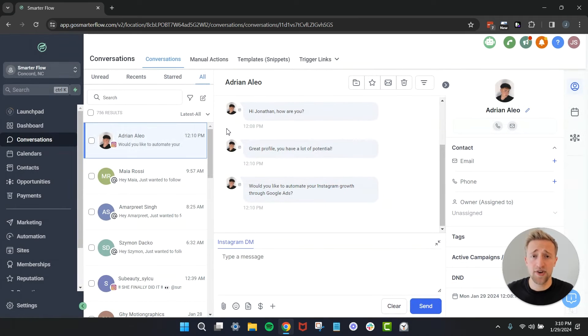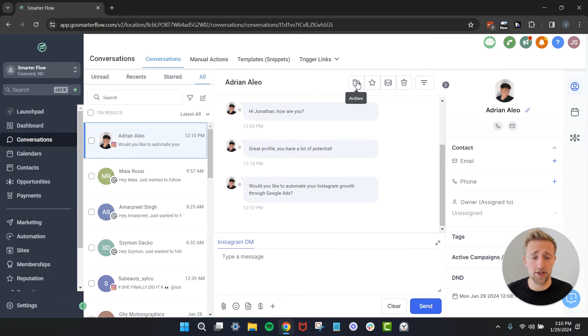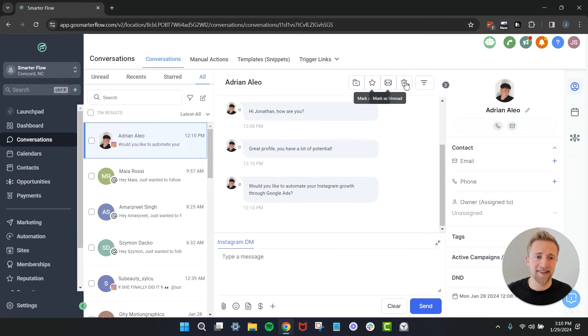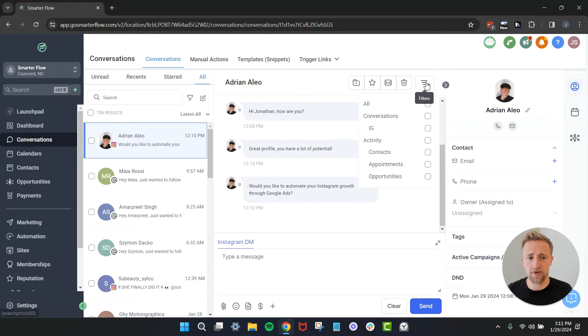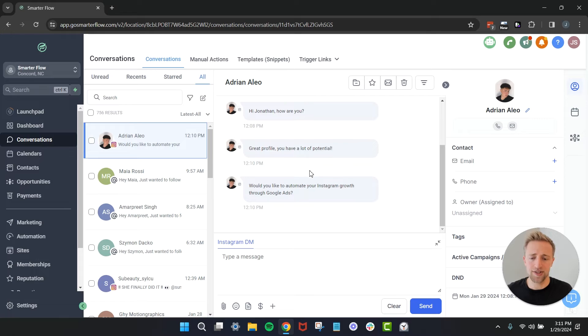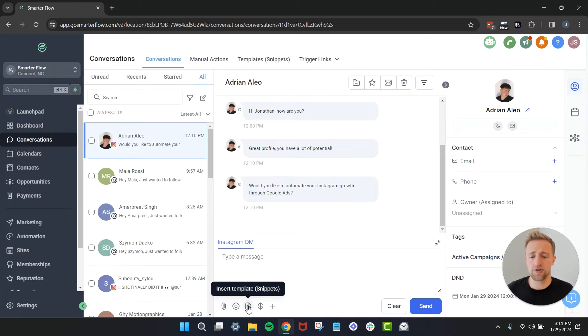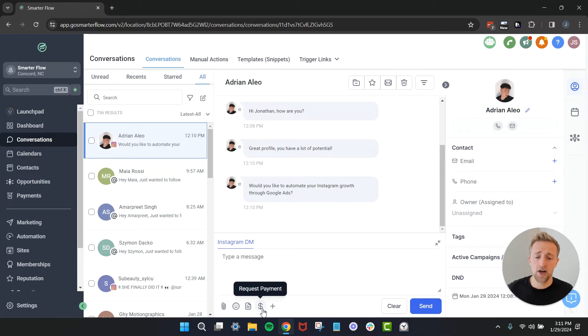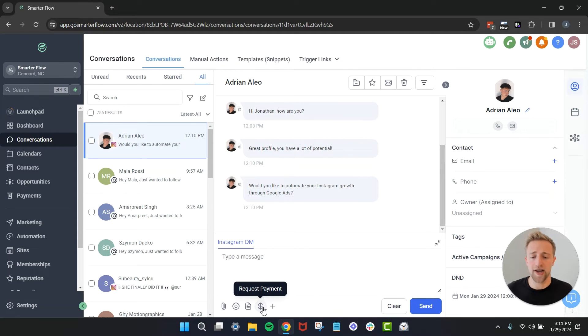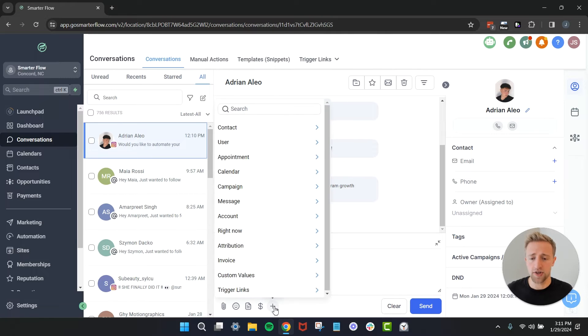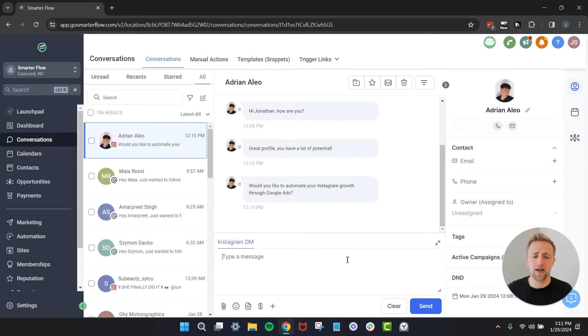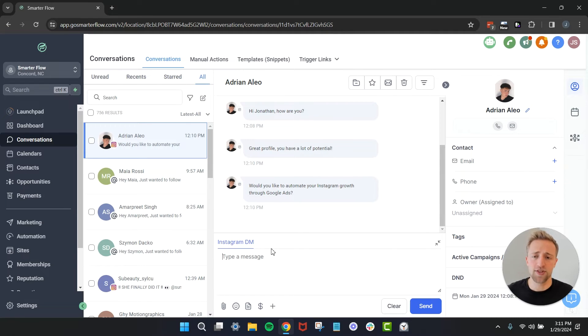As you can see it's very helpful to just hover over some of these buttons and see what they actually mean. Here's just more filters very similar to these filters over here, you can apply some filters over here as well, a little bit more detailed. We could add some emojis, we could insert a template or a snippet, we'll get to that in a second. We could request payment with a specific payment link that you can create which is pretty cool as well. Just check it out, there's not a lot that you can break. I would just recommend trying it out and seeing what happens.